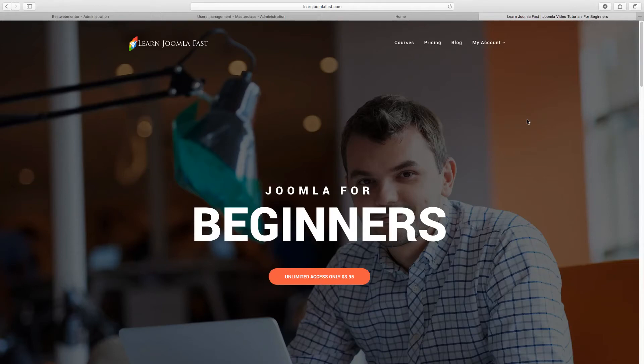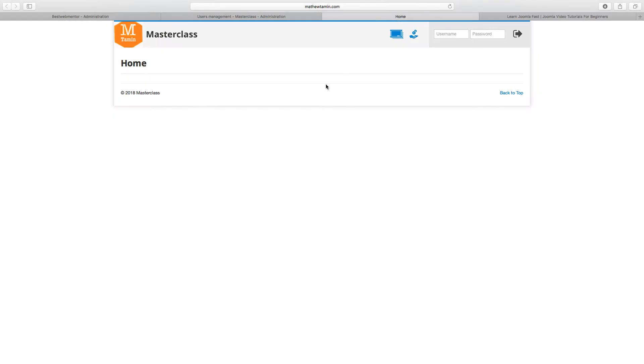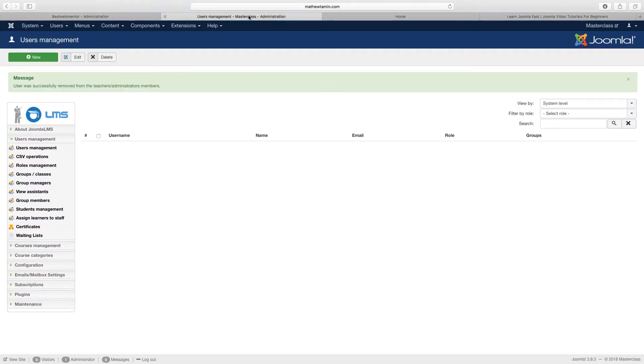Hello, Matthew Tamier from LearnJoomlaFast.com, where we teach you how to create professional websites without being a professional coder with Joomla. In this lesson, I want to show you how to add your first class using the Joomla LMS extension.